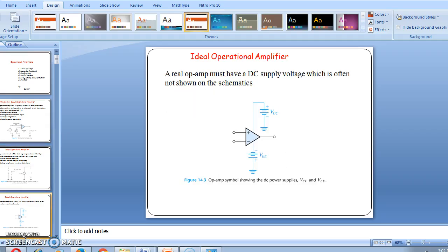The real op-amp must have a DC supply, which is often not shown in a schematic. Usually the 4th pin is connected to minus V and the 7th pin is connected to plus V. It is a DC supply voltage.